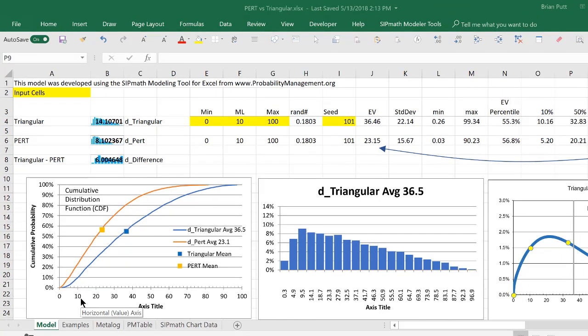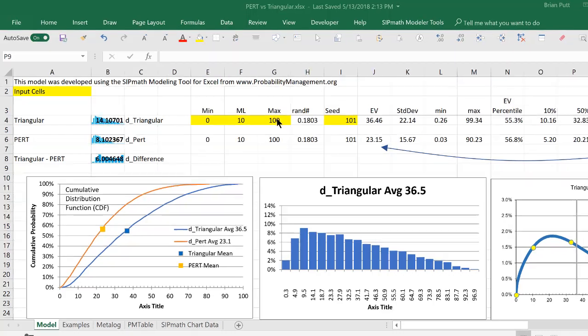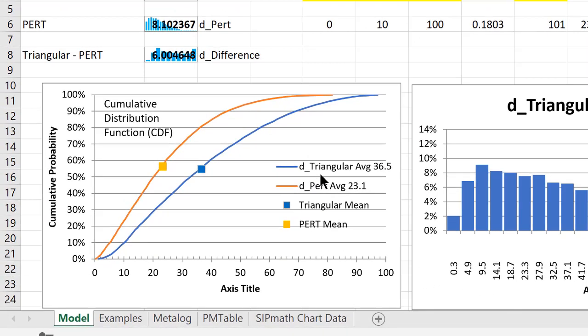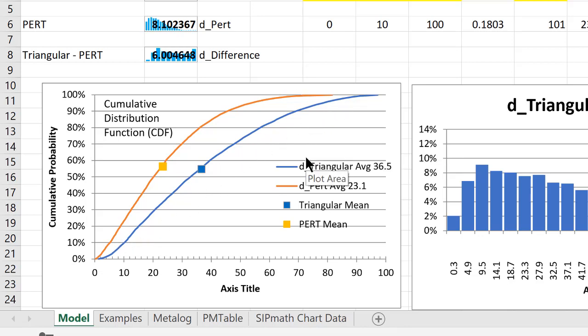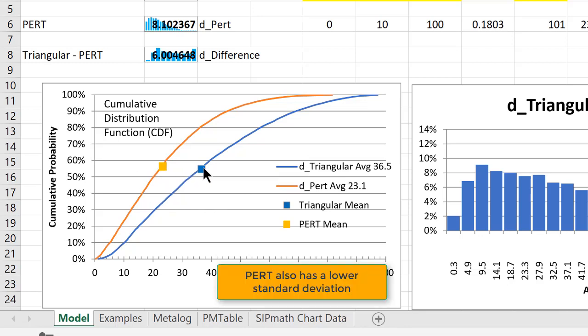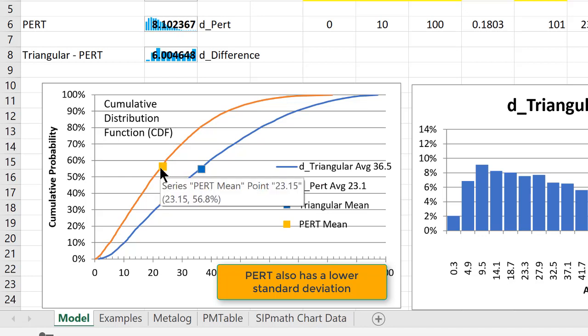So in this particular setup, the 0, 10, and 100, the PERT distribution is giving me a distribution that looks like this, and the triangular here. They both have an expected value, as shown by the squares, slightly above P50, but you can see that the PERT distribution has a much lower expected value.